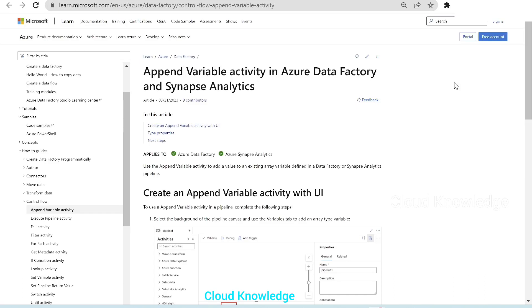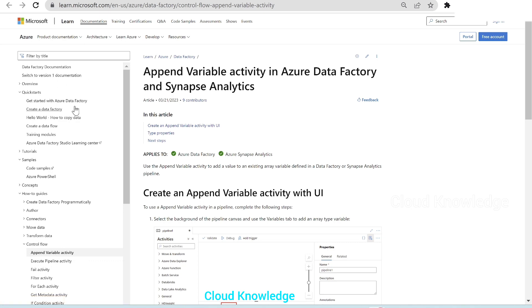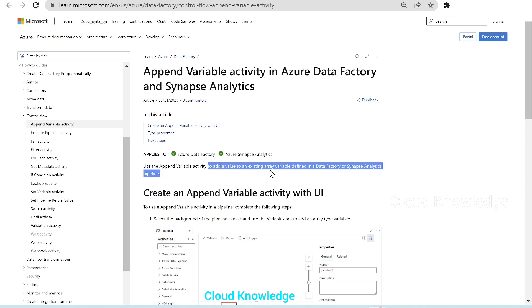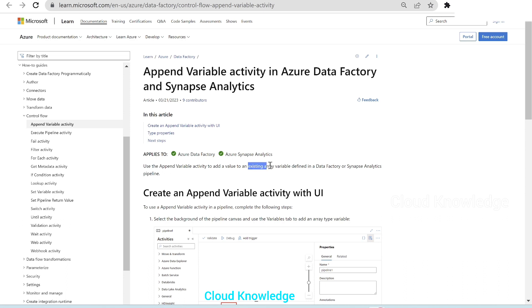Welcome to the channel Cloud Knowledge. Today we'll study about the Append Variable activity in Azure Data Factory and Synapse Analytics pipelines. Append Variable activity falls under the control flow list of activities in the Data Factory documentation by Microsoft. It is used to add a value to an existing array variable defined in Data Factory or Synapse Analytics pipelines. This also signifies that Append Variable will only work with array variables.